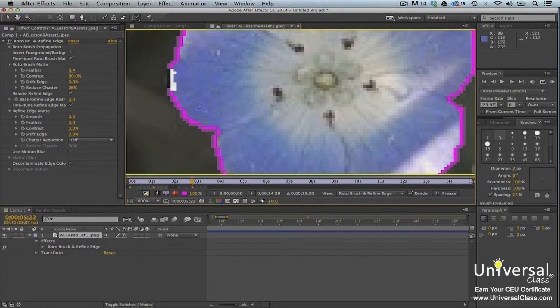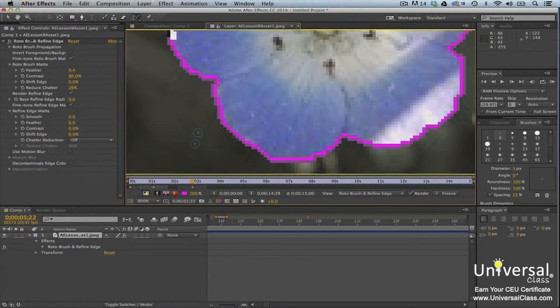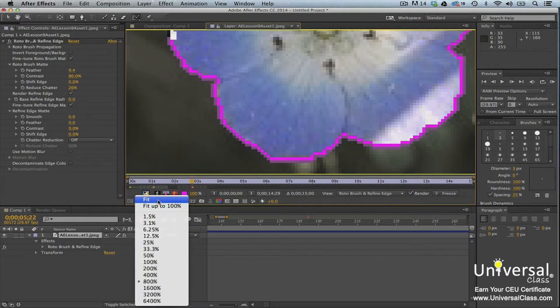Once you release your mouse button, you'll see the refine edge x-ray view. You can see how the matte has changed. Zoom back out when you're finished.